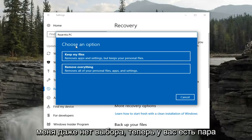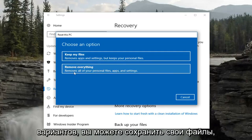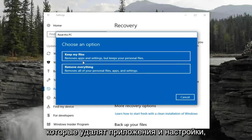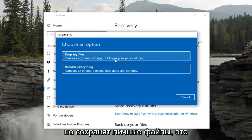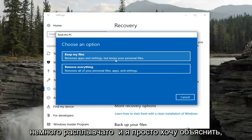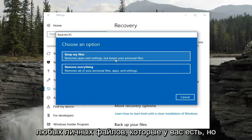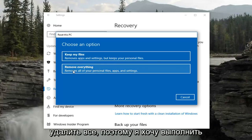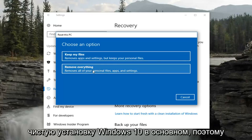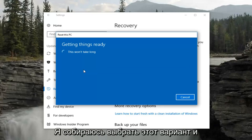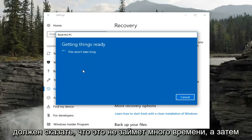Underneath Choose an Option, you have a couple of choices. You can keep your files, which will remove apps and settings but keep personal files. That option is a little vague — I would still recommend creating a backup of any personal files you have regardless. For the purpose of this video, I'm going to select Remove Everything for a clean install of Windows 10.